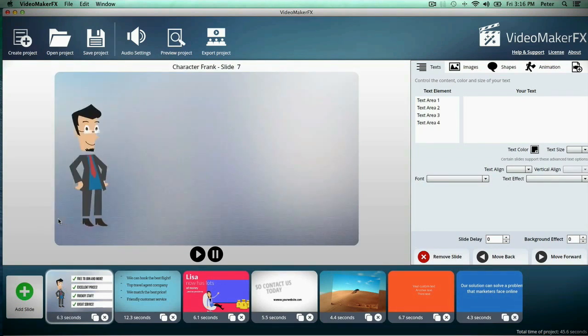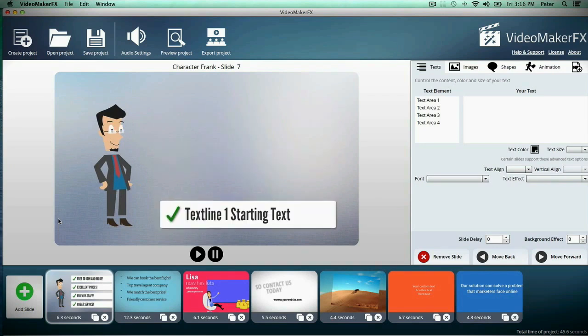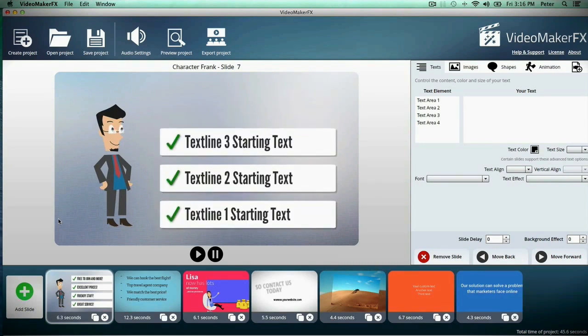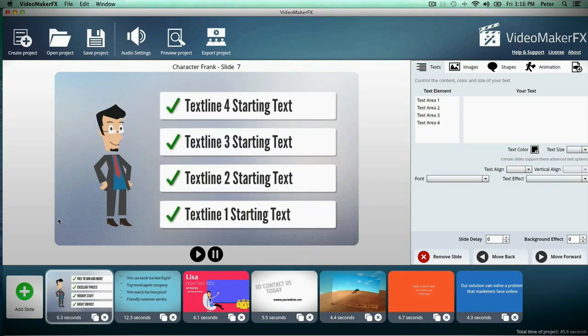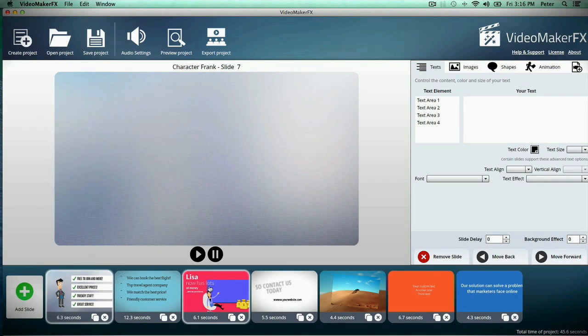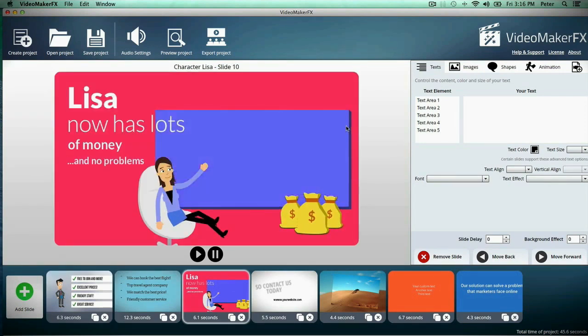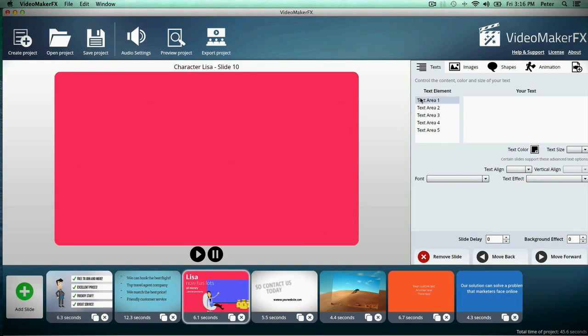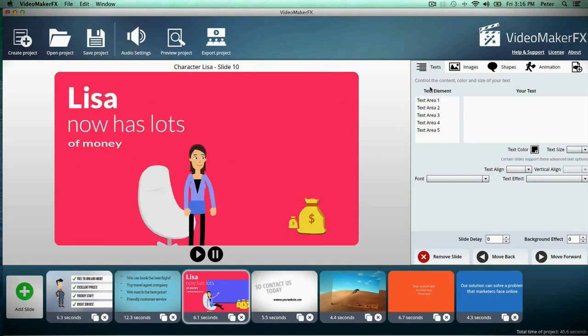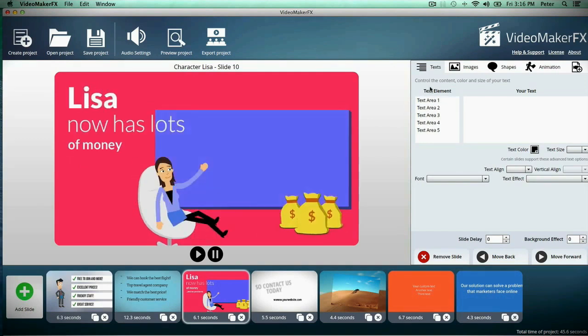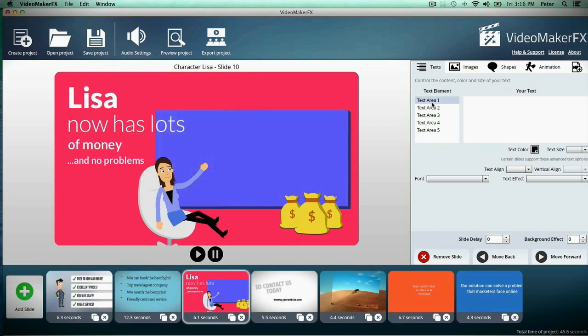There's a whole bunch of scenes I've already added to my project here in the software, and it just shows you how easy and powerful it is. You get a live preview right here.